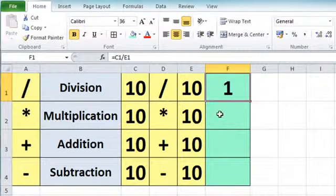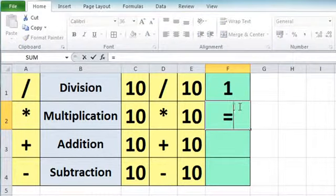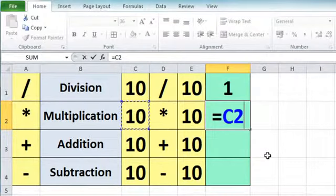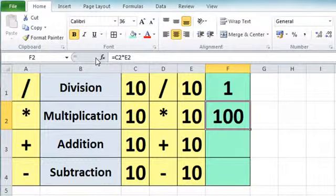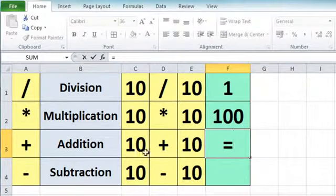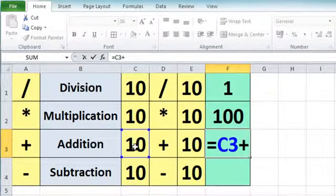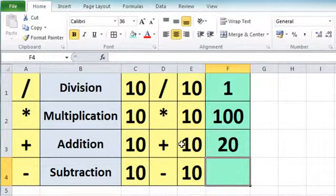The critical thing here is that we've used cell references rather than numbers. On the screen we see the results of the calculation; the formula bar shows the calculation behind that result. So let's move on and do the other calculations. I'm going to click into cell F2 — equals on the keyboard, click on the value in C2, press the star sign or multiply symbol, then click on the second value and click the tick to accept. We get the correct result: 100. Moving down to F3 — equals again, click the first value, press the plus symbol, click the second value, press Enter. We get the result 20.